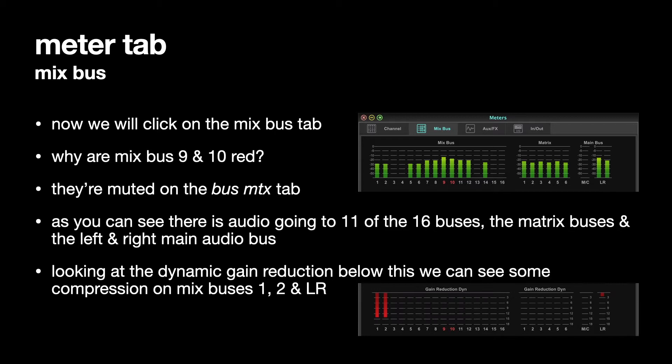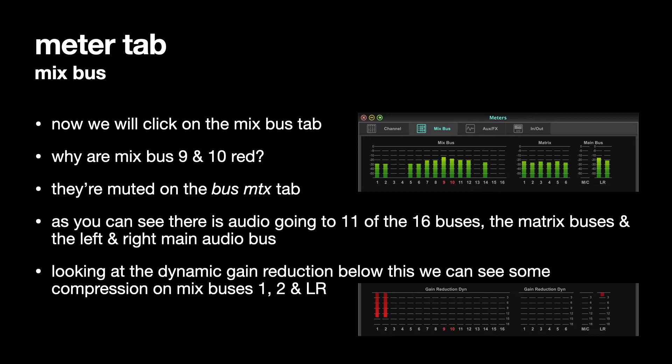Looking at the Dynamic Gain Reduction, we can see some gain reduction is happening on channels 1 and 2. It's almost reducing the gain by about 15 dB. Some is happening on the left and right output bus. It's reducing it by about 2 dB or something like that. Slightly over 2 dB.